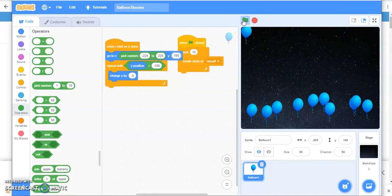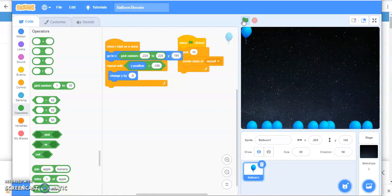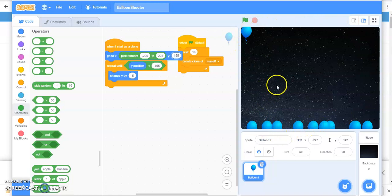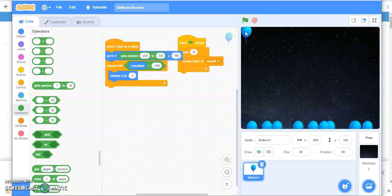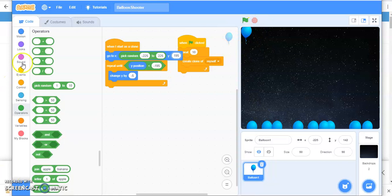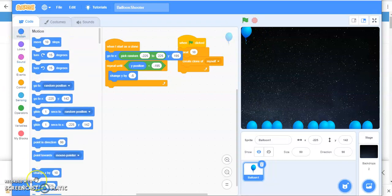Yes, they all are at a different position. But what is the problem? The problem is this balloon is here and it is not going down and it is visible. So you have to hide this balloon. So go to looks and hide it.